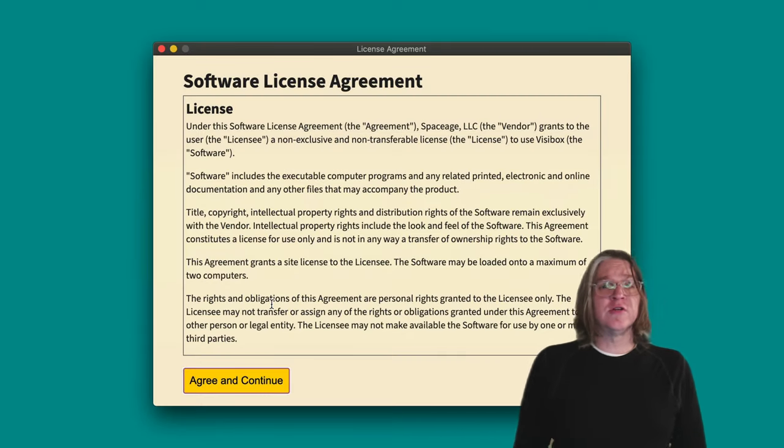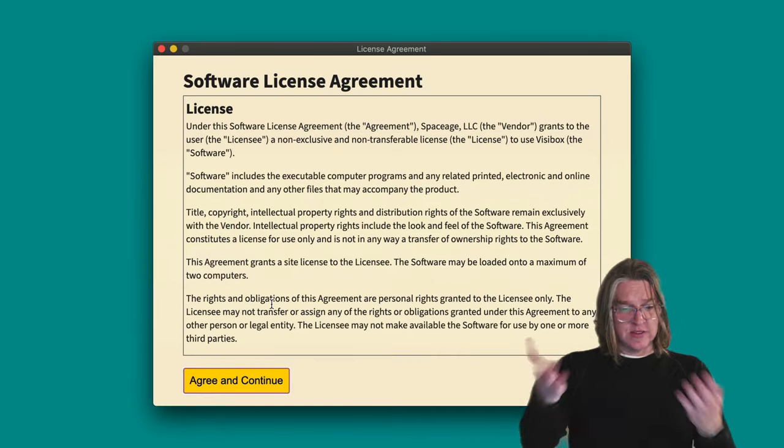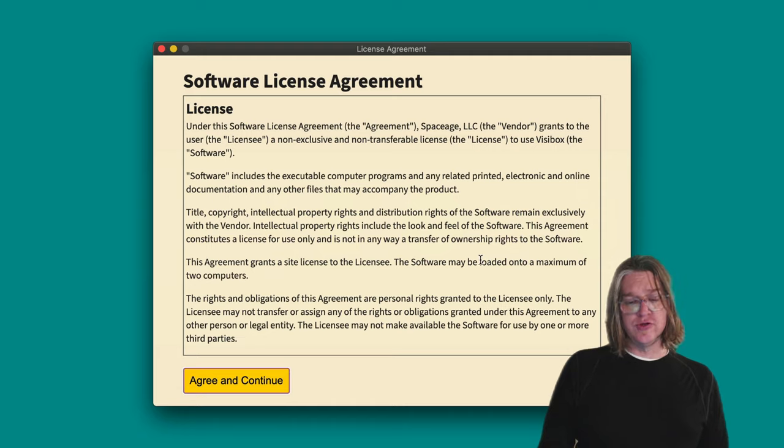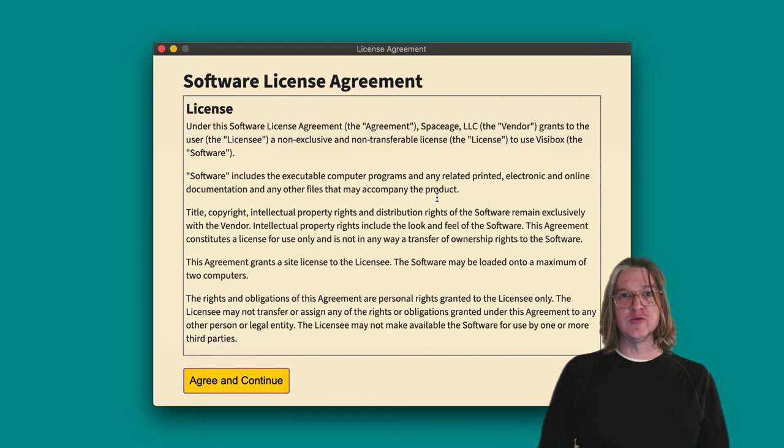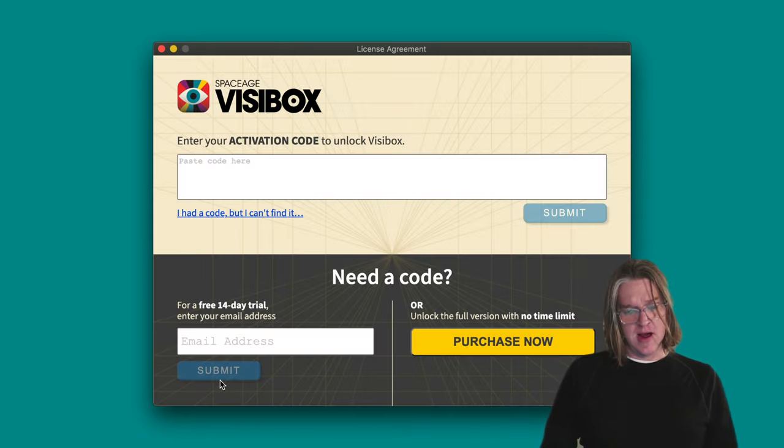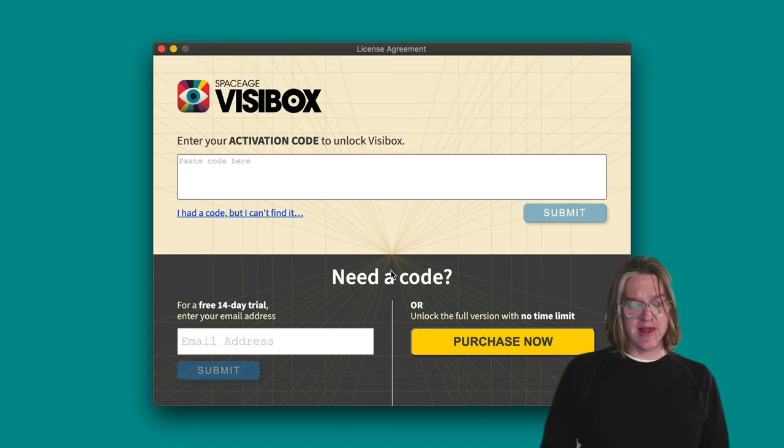When you first launch Visibox, you'll get a user agreement. Pretty standard, as short as we could find. Just agree to that.